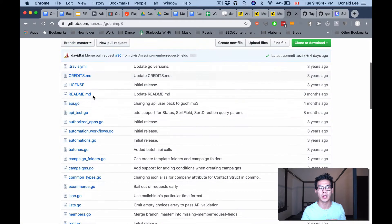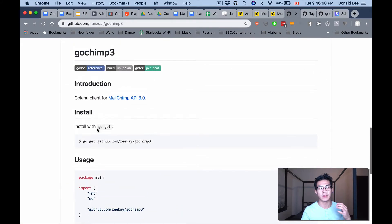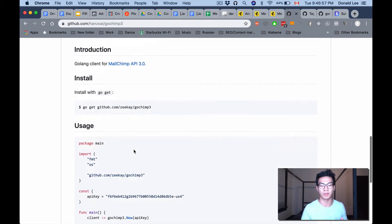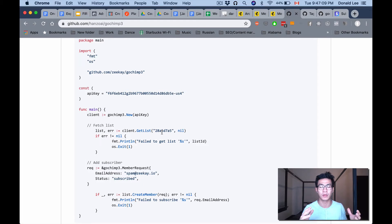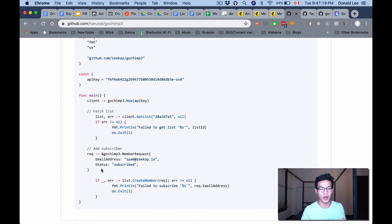The install instruction is: go get github.com/hanzo-ai/gochimp3. The usage is pretty familiar — it has an API key, makes a client, gets the list using the list ID from MailChimp. What they do here is call add subscriber, which adds a hard-coded user to the specified list, and list create member is what actually creates the member.